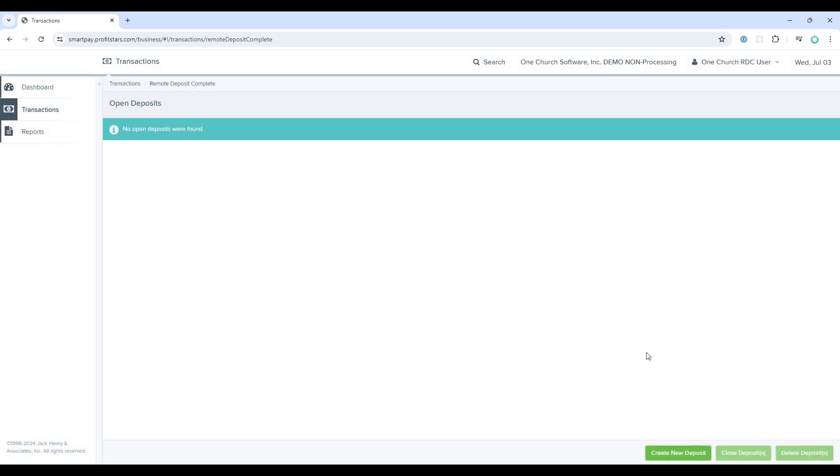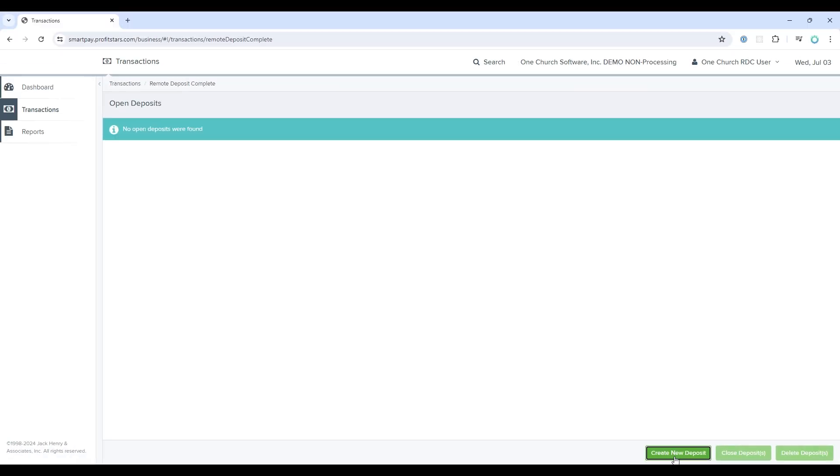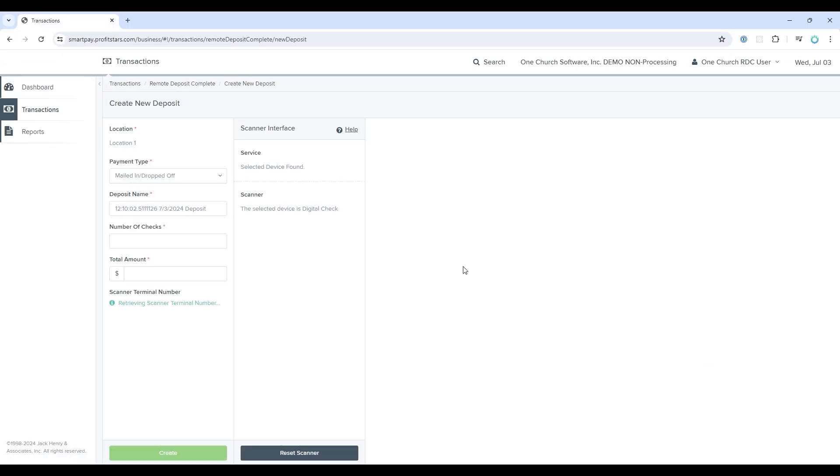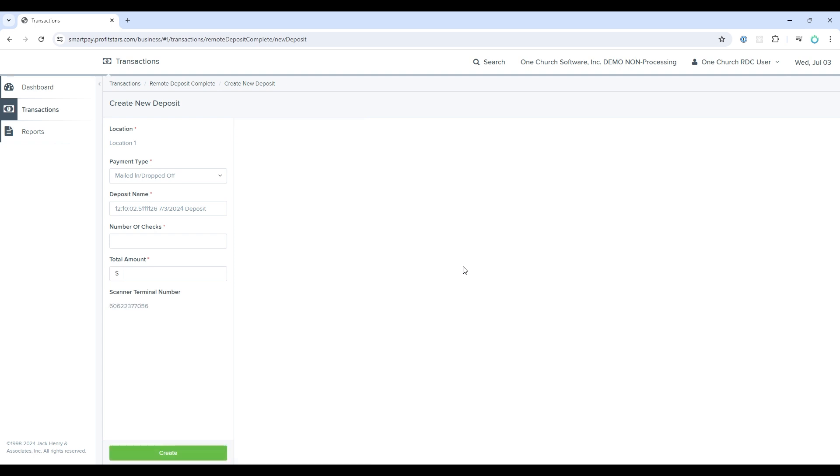To create a new deposit, I'll select Create New Deposit in the lower right. This will take me to the New Deposit screen where the system will check to see if you have a scanner connected. If this is your first time accessing this screen, the system will send you through a setup protocol to connect your scanner. This is required to create deposit batches.